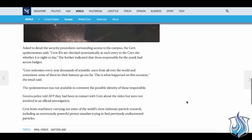Asked to detail the security procedures surrounding access to the campus the CERN spokeswoman said CERN IDs are checked systematically at each entry point at each entry to the CERN site whether it is night or day. So CERN wait whoa how did individuals supposedly not connected to your site conduct a mock ritual and if your security is so good how in the world were they allowed to do this on your campus without your approval. CERN IDs are checked systematically at each entry point to the CERN site whether it is night or day. She further indicated that those responsible for the prank had access badges.